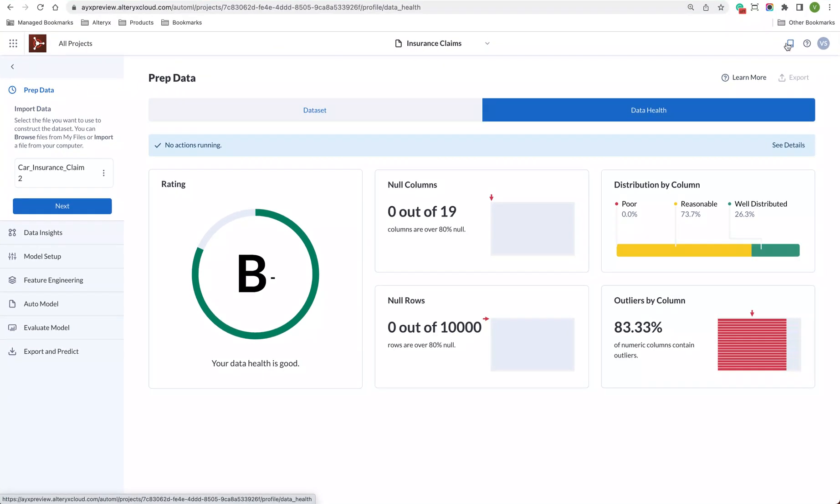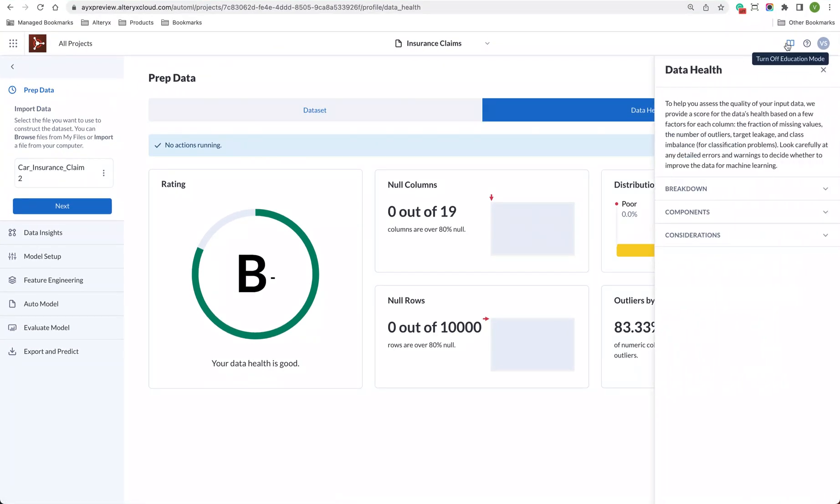If you're not sure what any of those terms mean or if you're looking for a little bit of help, try the education mode. This will give you contextual guides in plain text and help you get up to speed.